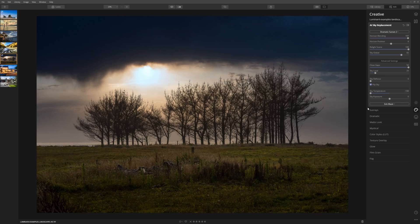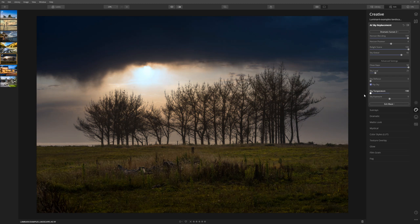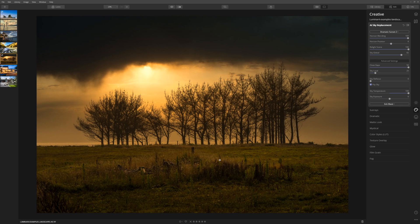really cool is as we move this sky temperature to the right and to the left, the relighting of the scene is also adapting. So our foreground gets cooler to match the cool look. If we take it to the right, the foreground warms up to match the warmth of the sky, which is awesome.